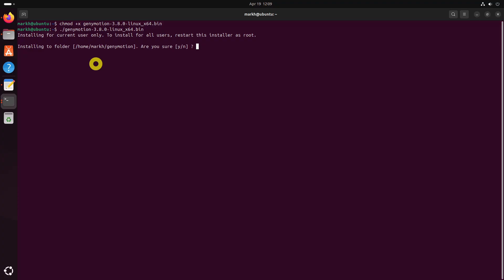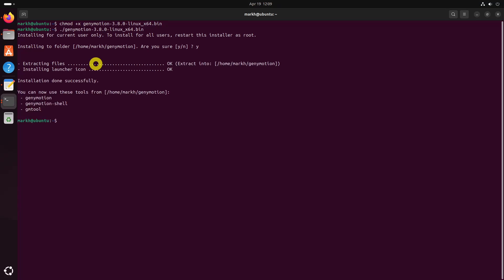The installer will prompt you to choose an installation directory. Simply press Enter to accept the default location or specify a custom path, and wait for the installation. Once done, you'll see a success message.